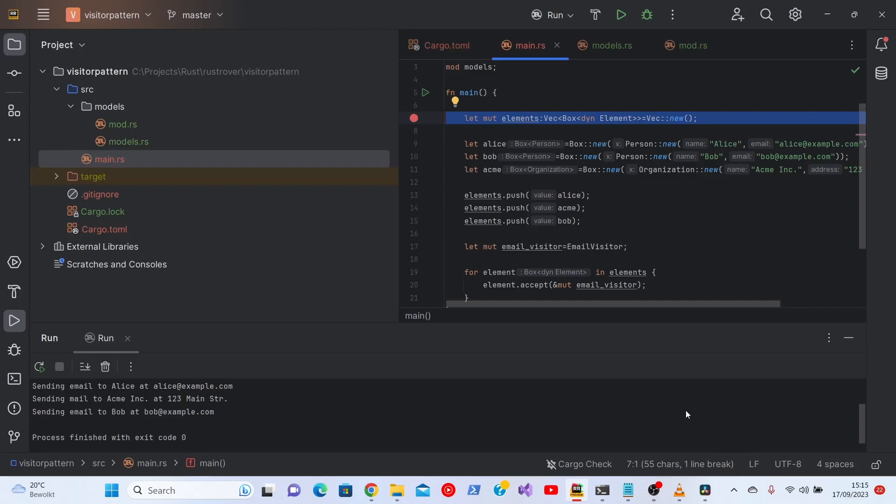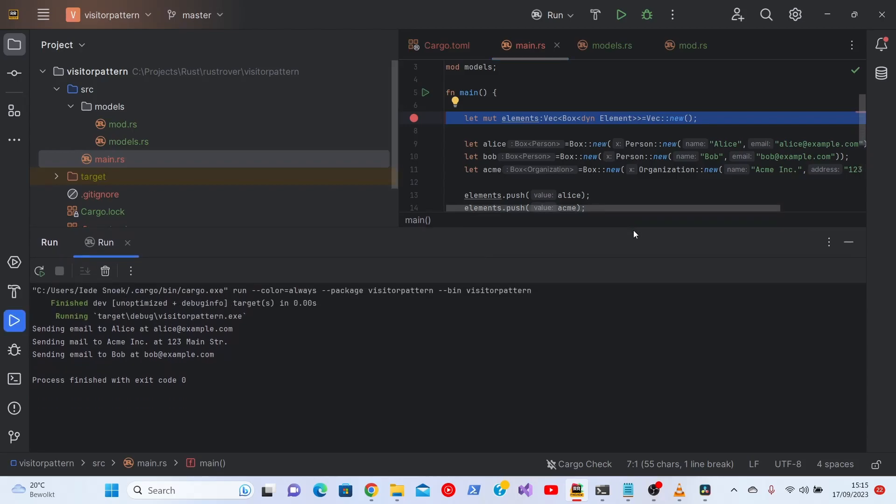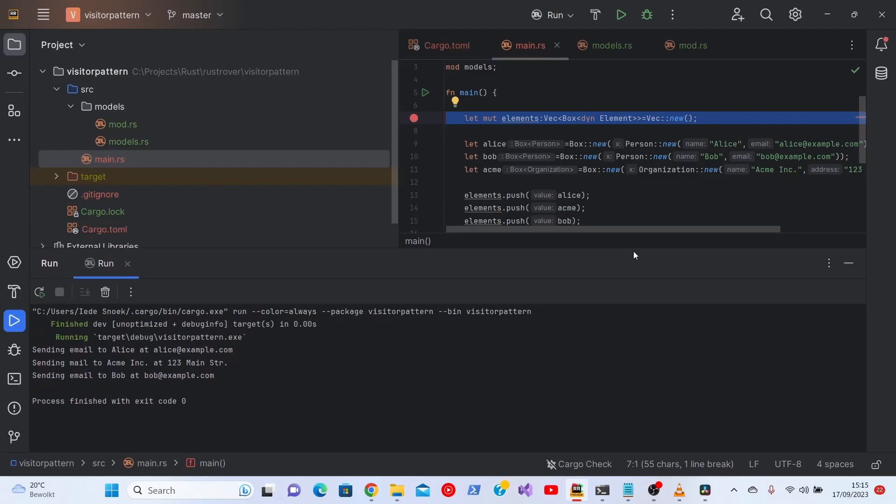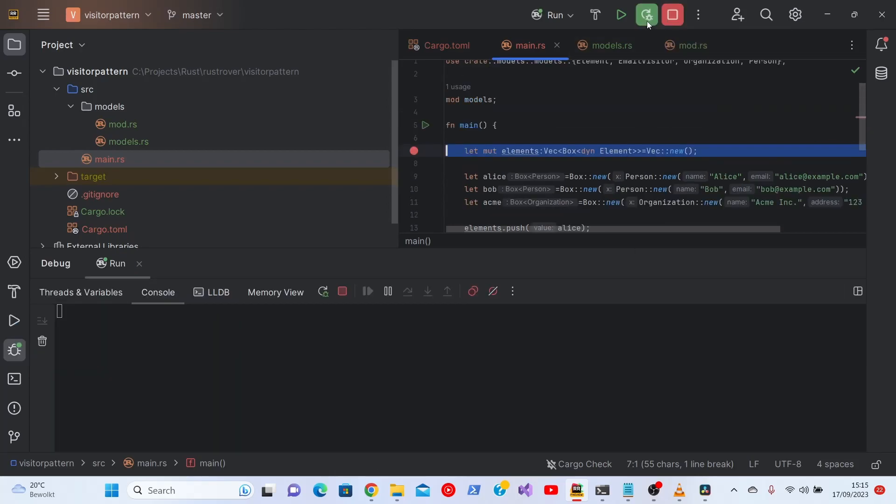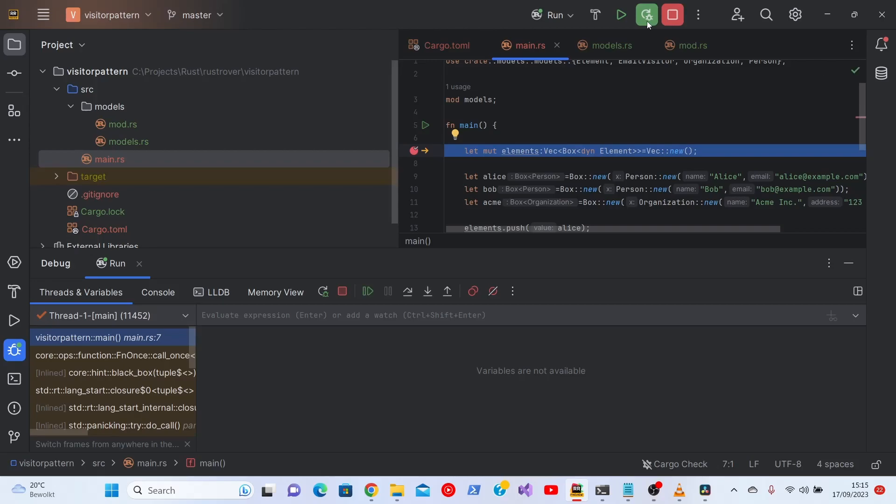So let's see. I'll make this a bit bigger because that's what we'll need. Hit the bug here and we'll hit the run. We'll restart the debug.